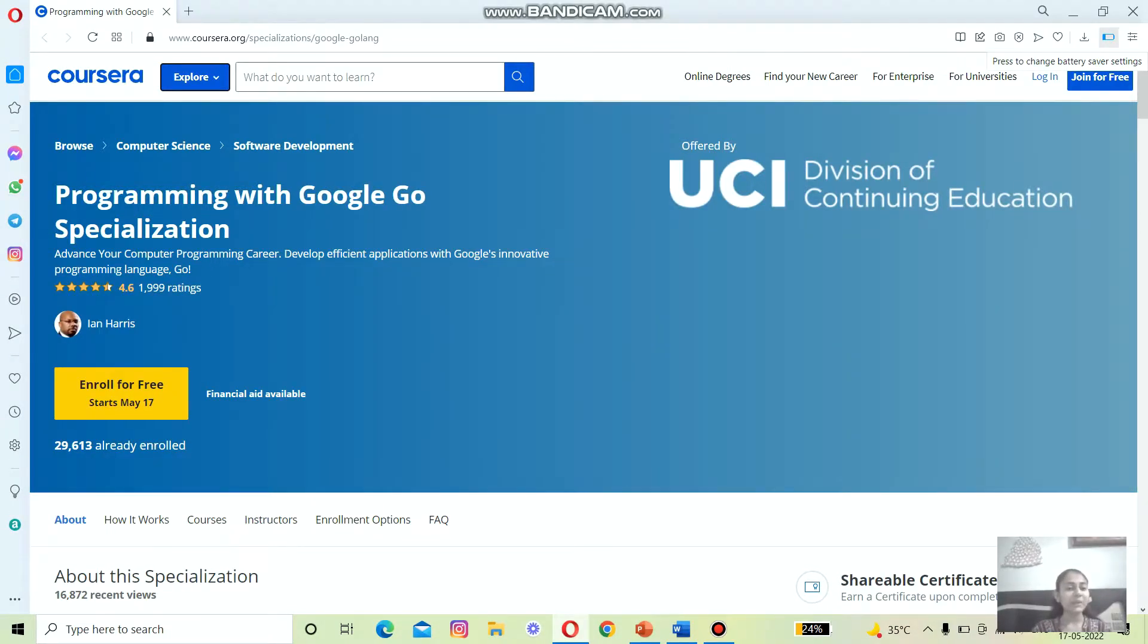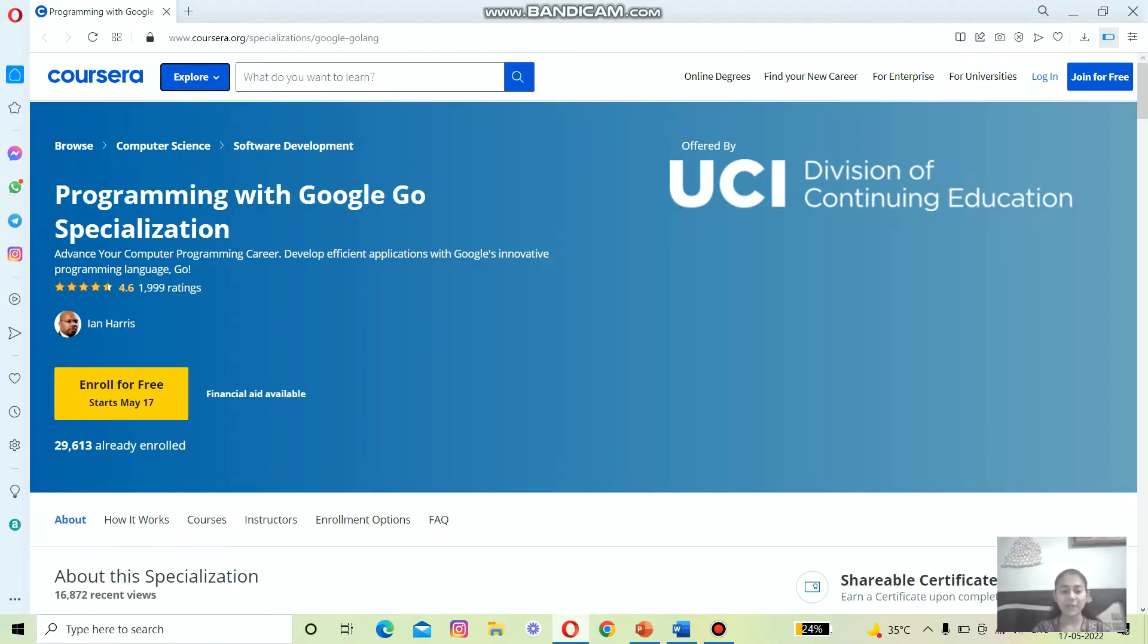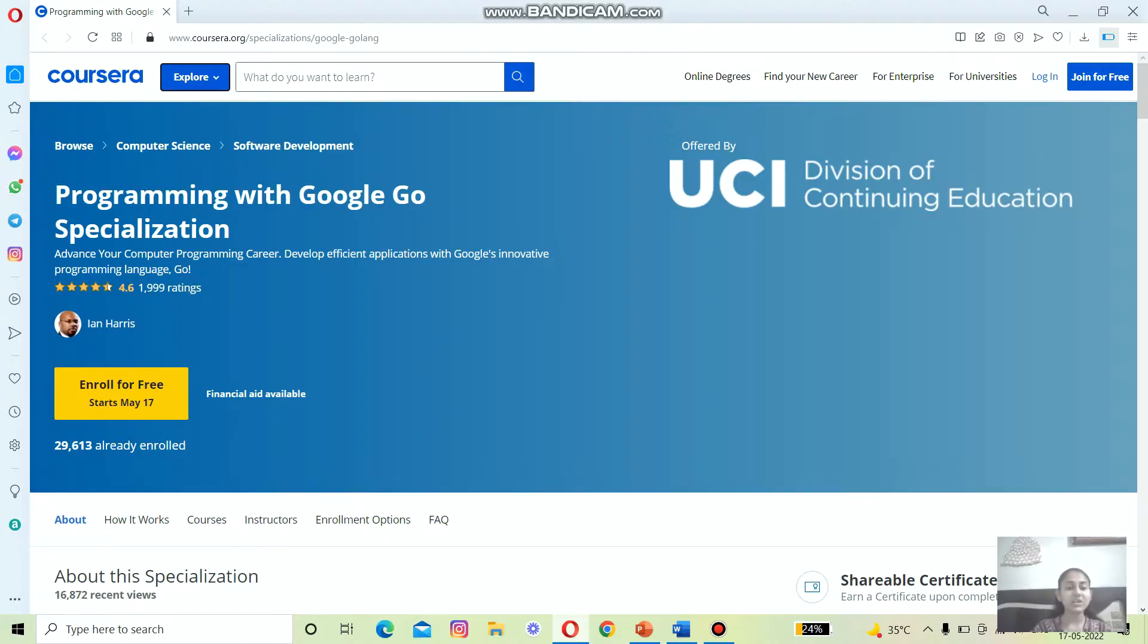You will be a little surprised to note, but Coursera also has a specialization in Go programming language offered by UCI, the Division of Continuing Education. The instructor of this program is Ian Harris.